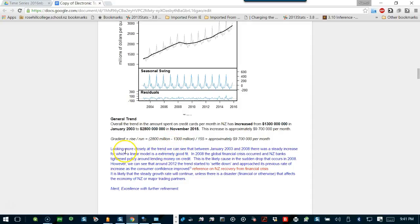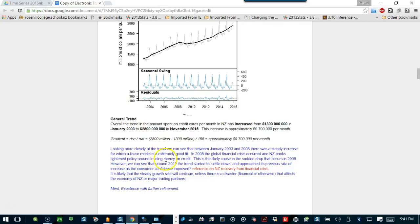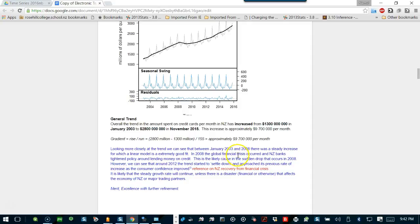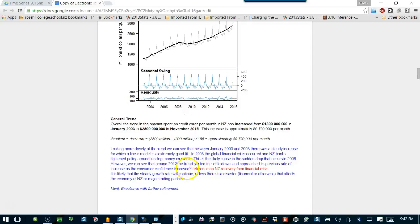The blue writing tells you a little bit extended discussion on the trend line. And it's telling you it's extremely good fit. Model is extremely good fit for which a linear model is extremely good fit. In 2008, the global financial crisis happened, and New Zealand Bank's tighten policy. So this is probably the outcome of your research. So obviously you need the link and all this kind of references.